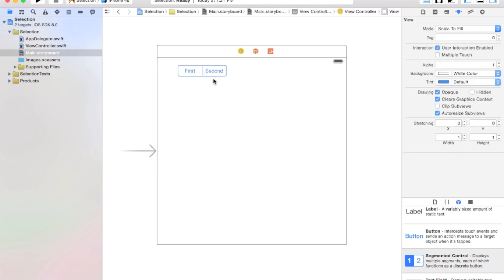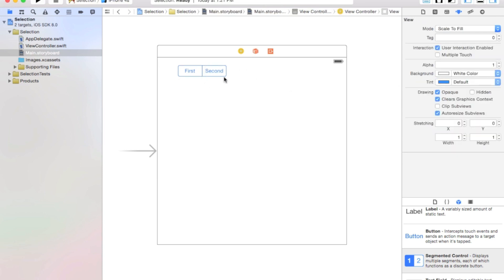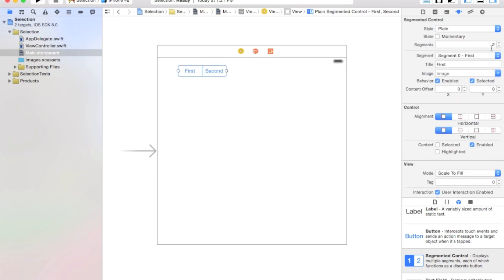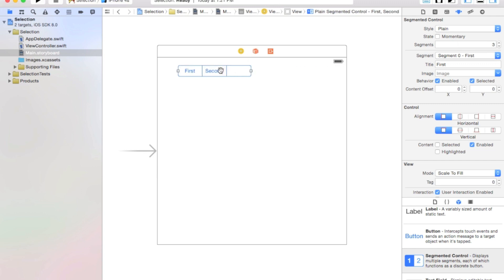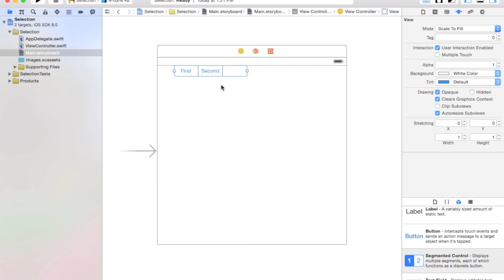Alright, now let's go ahead and add one more segment. So go ahead, click, and add one more segment over here, as you see. And let's make it a bit bigger so we can see all the words.